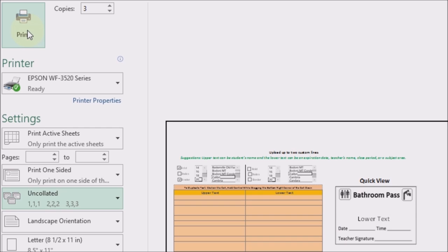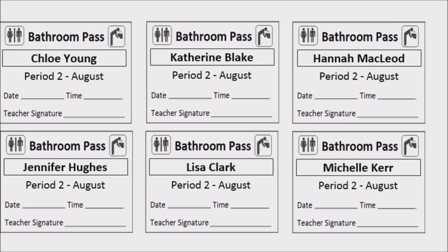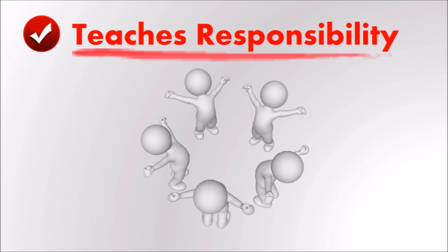The bathroom pass software will limit the students' passes so that you can spend more time teaching and less time being interrupted by students needing to use the bathroom. You might notice that at first some students will use all the passes you provide them in the first few days, but over time they learn to use the bathroom passes more wisely and become more responsible.